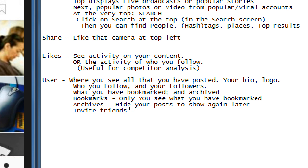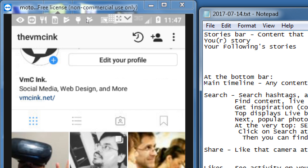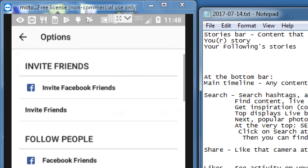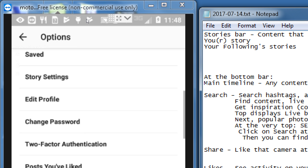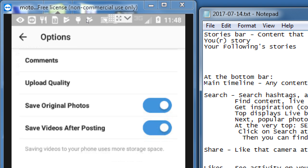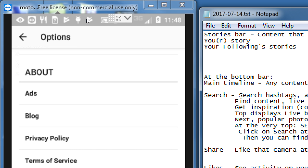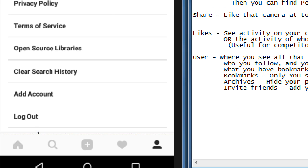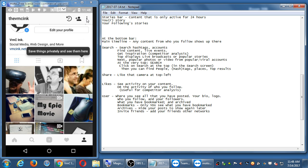Next to that you've got invite friends — add your friends from other networks. Then we've got the options menu. If you click those three icons on the top right, this is the spot for inviting friends, setting your account settings, changing your password, and all of that. You can look at that on your own — changing the language of your account, upload quality, all of that. It's pretty self-explanatory. And at the very end there's logout, and somewhere also there's delete account.